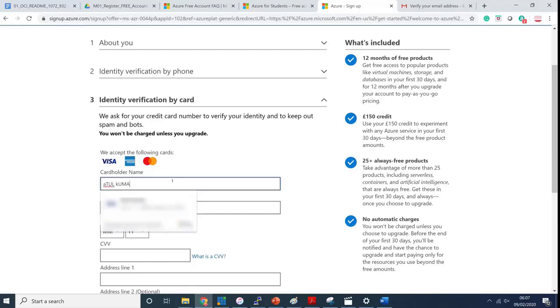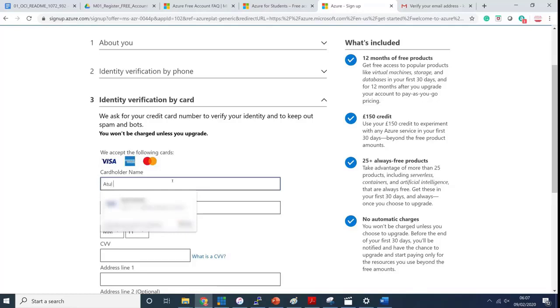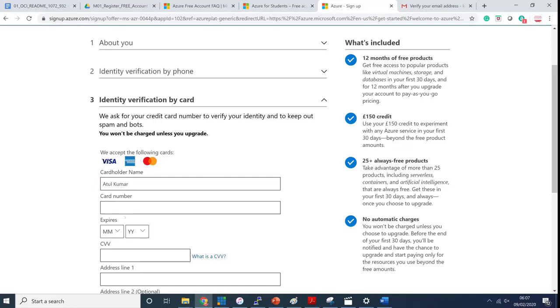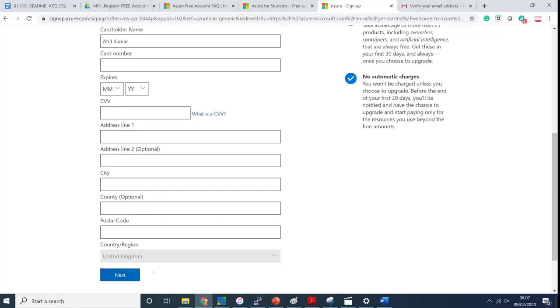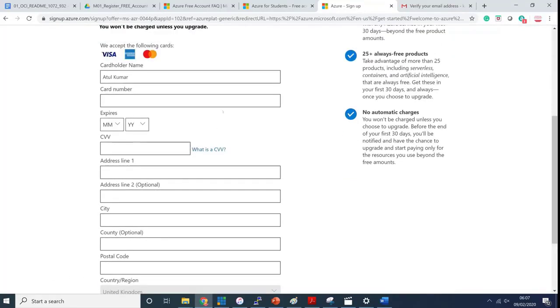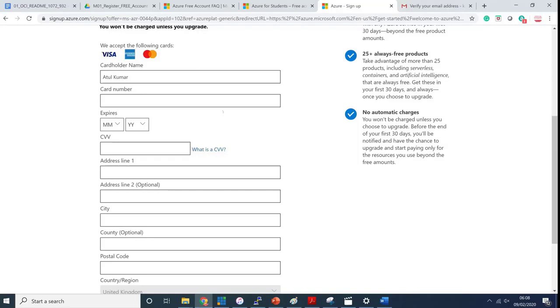Now I'm on a screen for cardholder name so I'll enter Atul Kumar and then the card number. I'm going to stop the recording for some time to enter the card number and details. I'm not going to show those details here. Make sure you have either a Visa card, American Express or MasterCard. If you're from India or any other country that doesn't have an international credit card enabled, make sure you enable international credit payments.